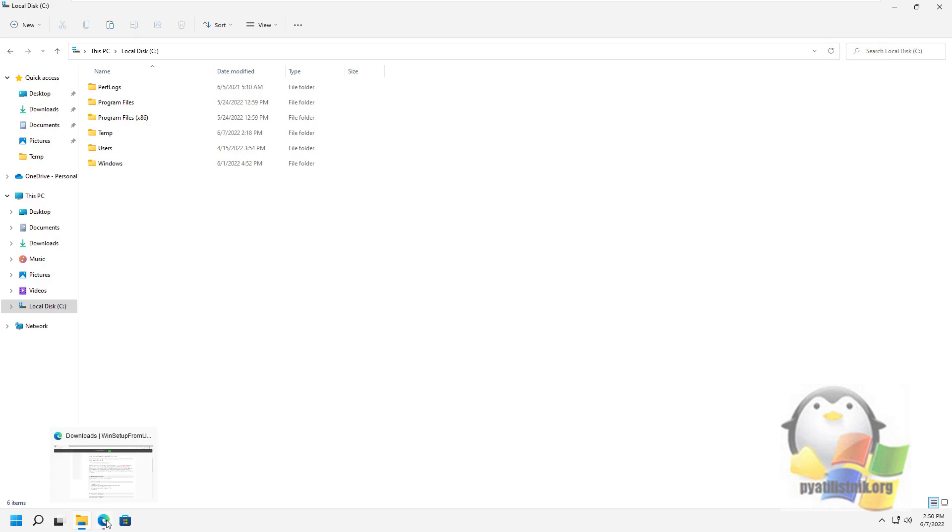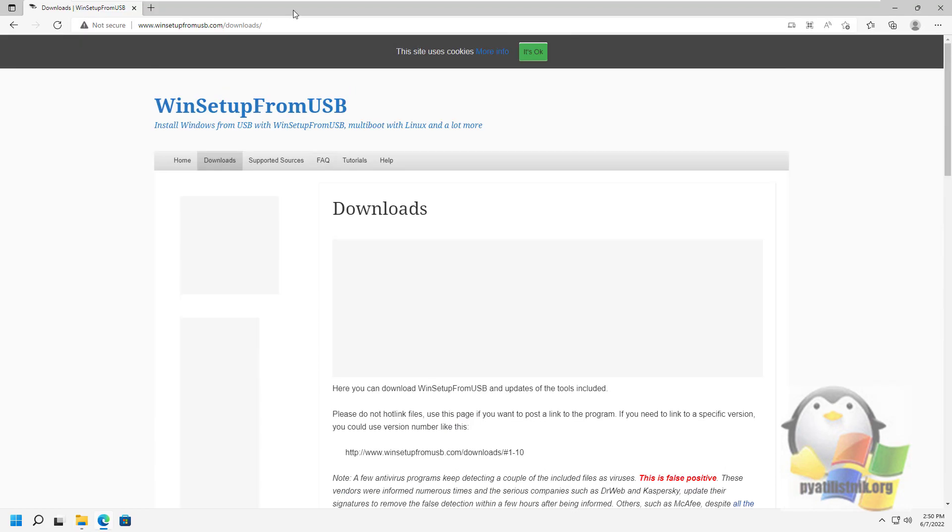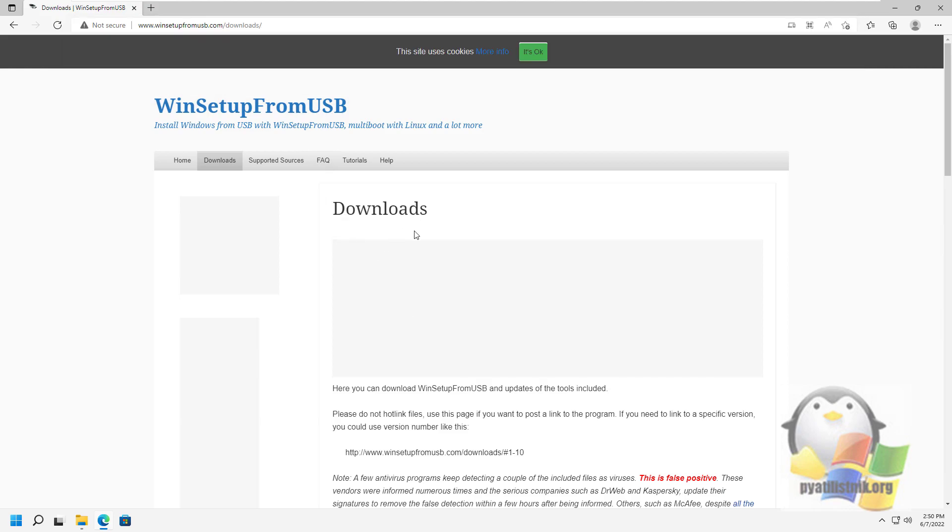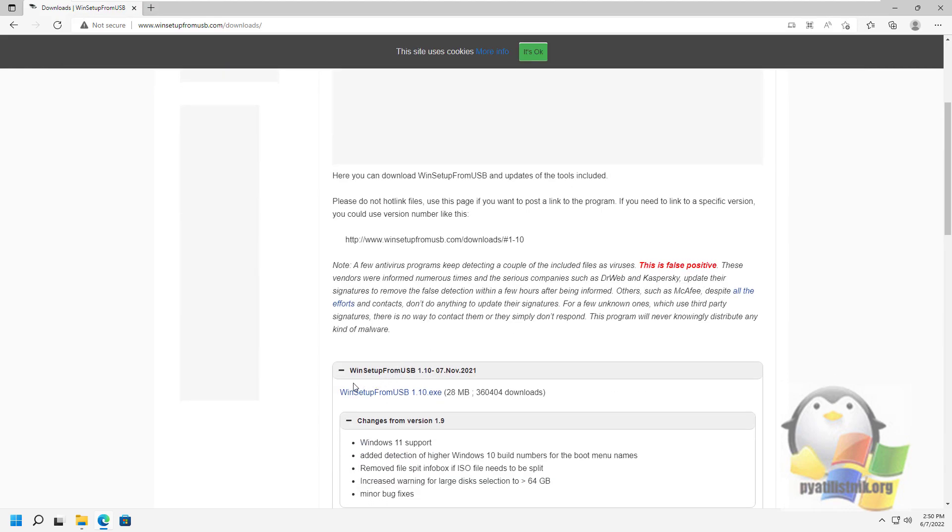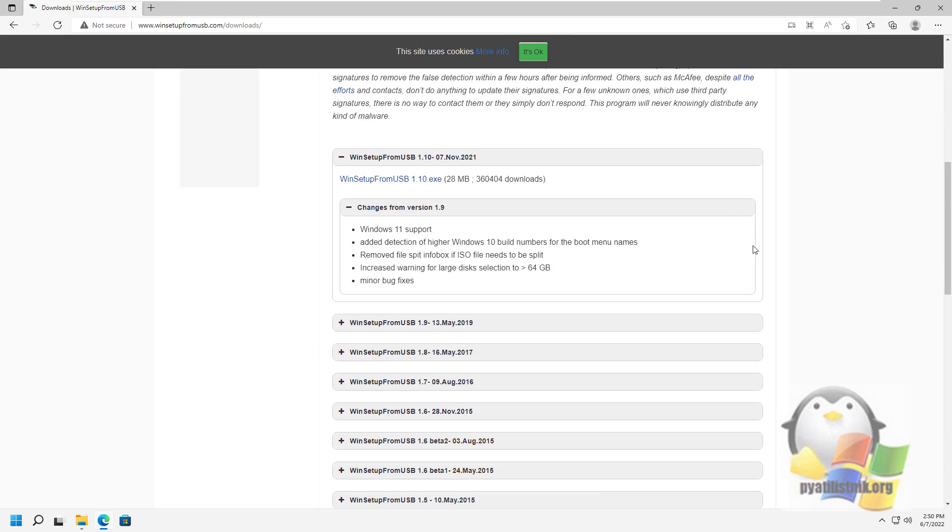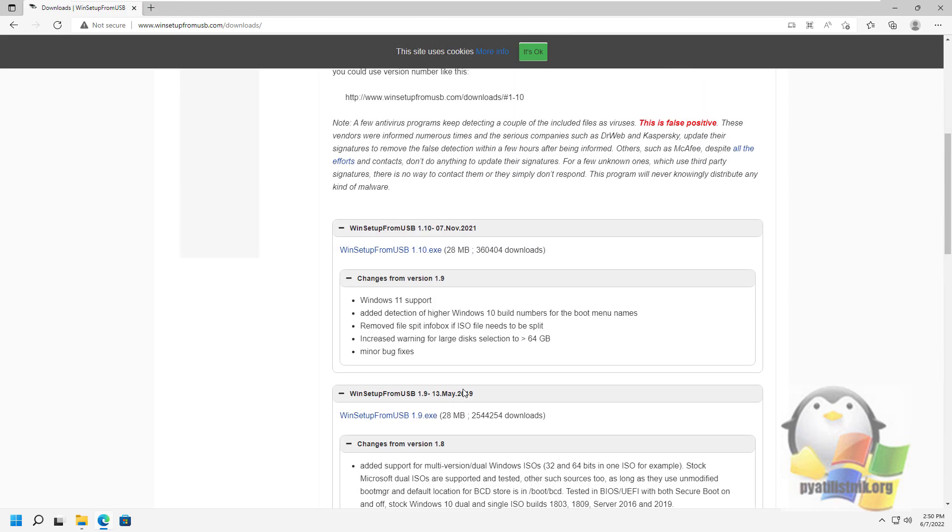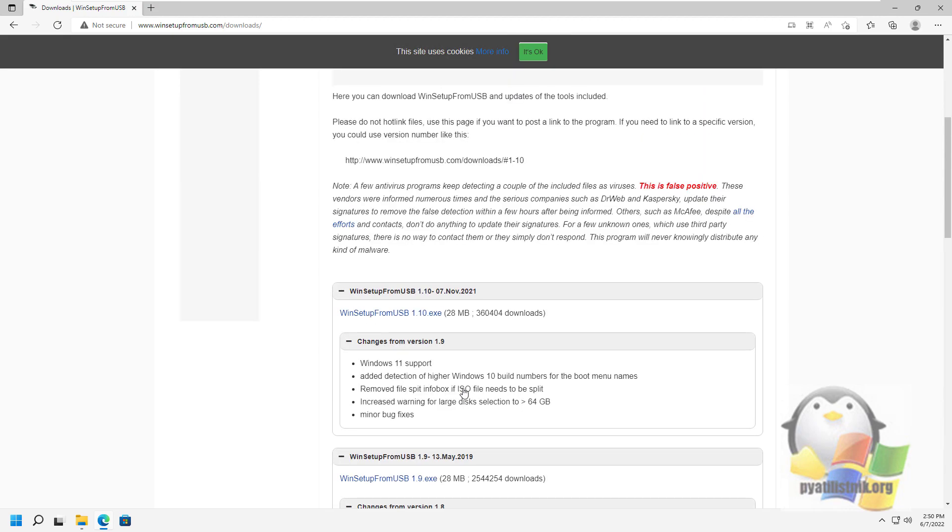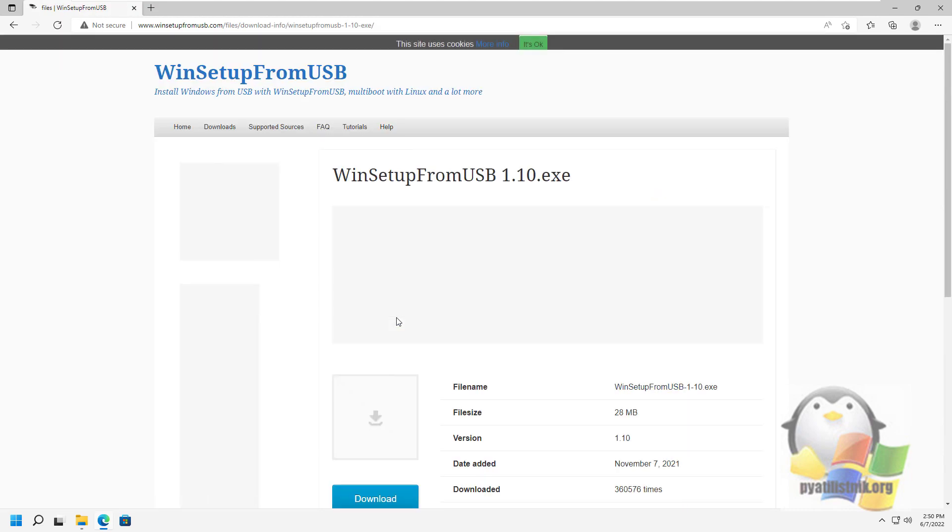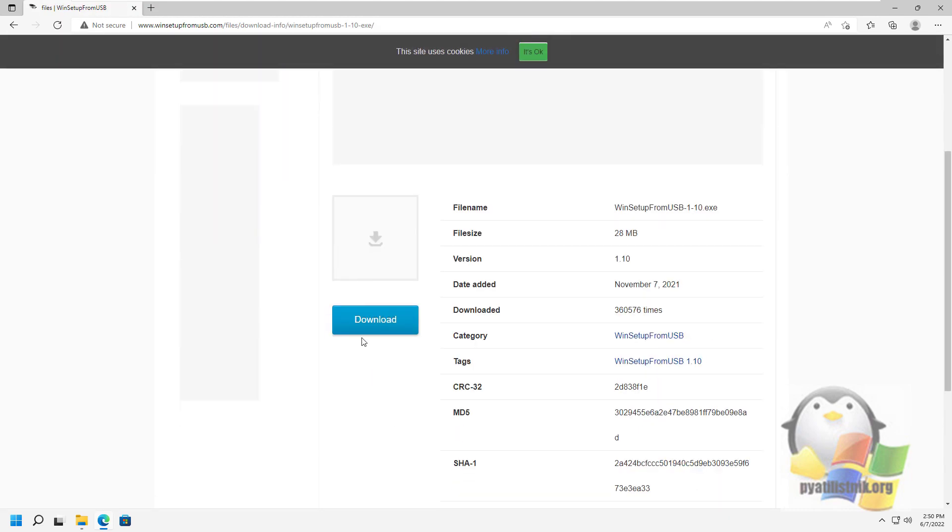In order to download WinSetupFromUSB, just go to the official website of the program. Here you can find the latest version, read what new features have been added and what has been fixed. Find the link to the latest version and download it. As a result, you will get an EXE archive.